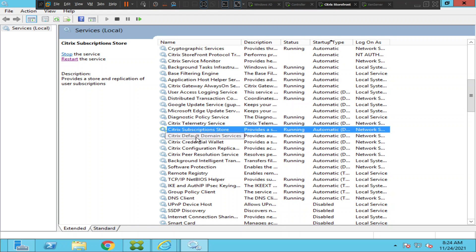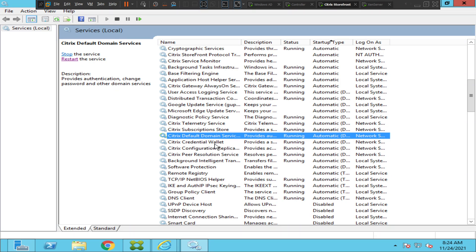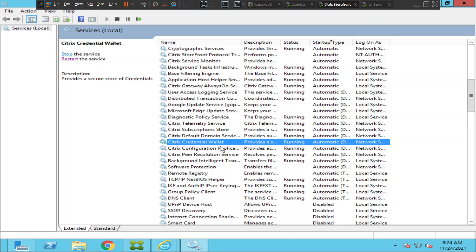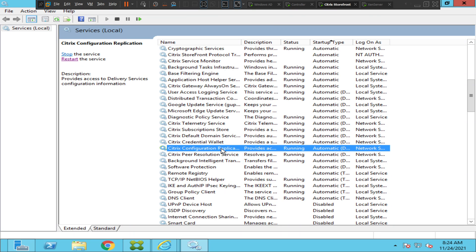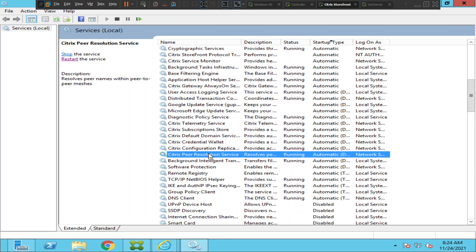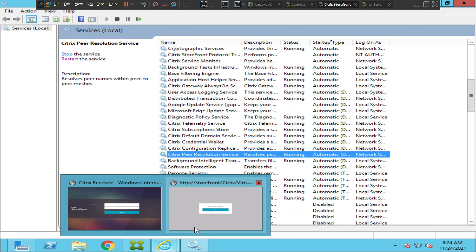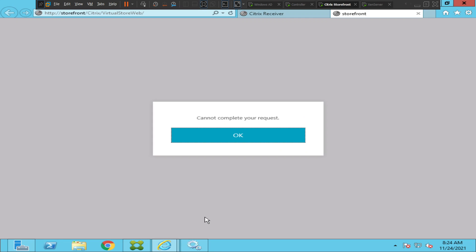If you scroll down you see Citrix Telemetry Service, Citrix Subscription Service, Citrix Default Domain Service, Citrix Credential Wallet Service, Citrix Configuration Replication Service, Citrix PR Resolution - everything seems to be in started state. So we should not get this error message.